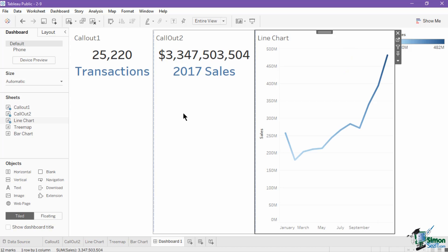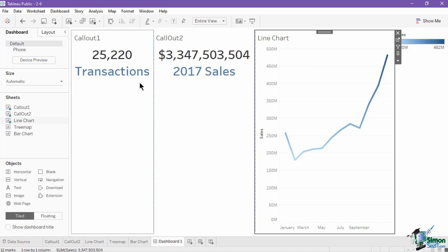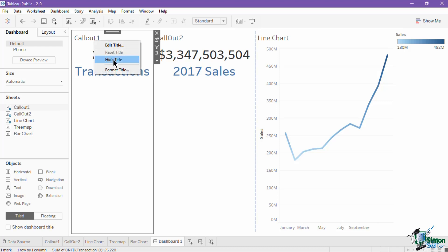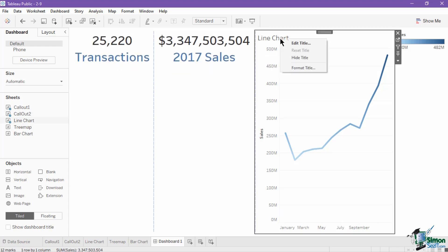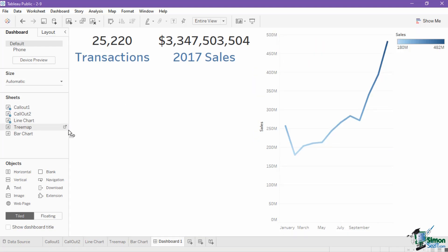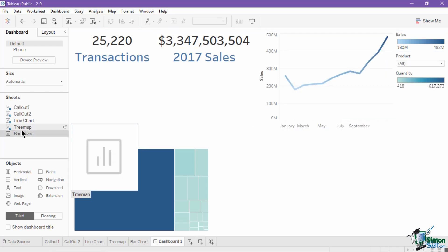After adding a sheet or view, the title of each sheet is automatically included. We will not need the title on any of our views in this example, so we can hide them. To hide the title, right-click on it and select hide title. Let's do this step for the rest of our views. Now let's add the rest of our charts. Drag the tree map from the sheet section and place it below the callouts, then place the bar graph beside the tree map.